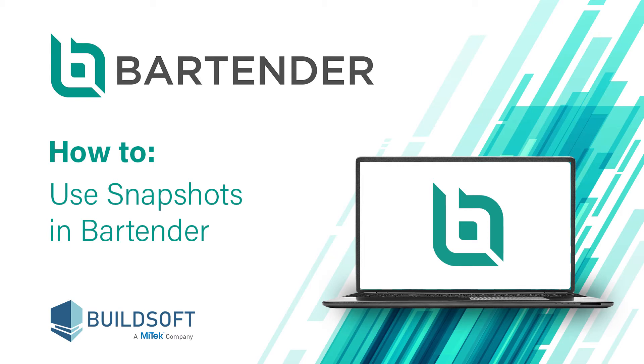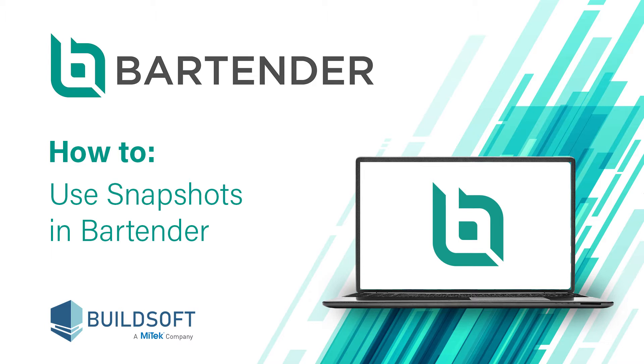Hi, in this training video we will take you through the snapshots feature in Bartender. A snapshot is a user-controlled save point for all your quotes and associated notes at any given time in Bartender.